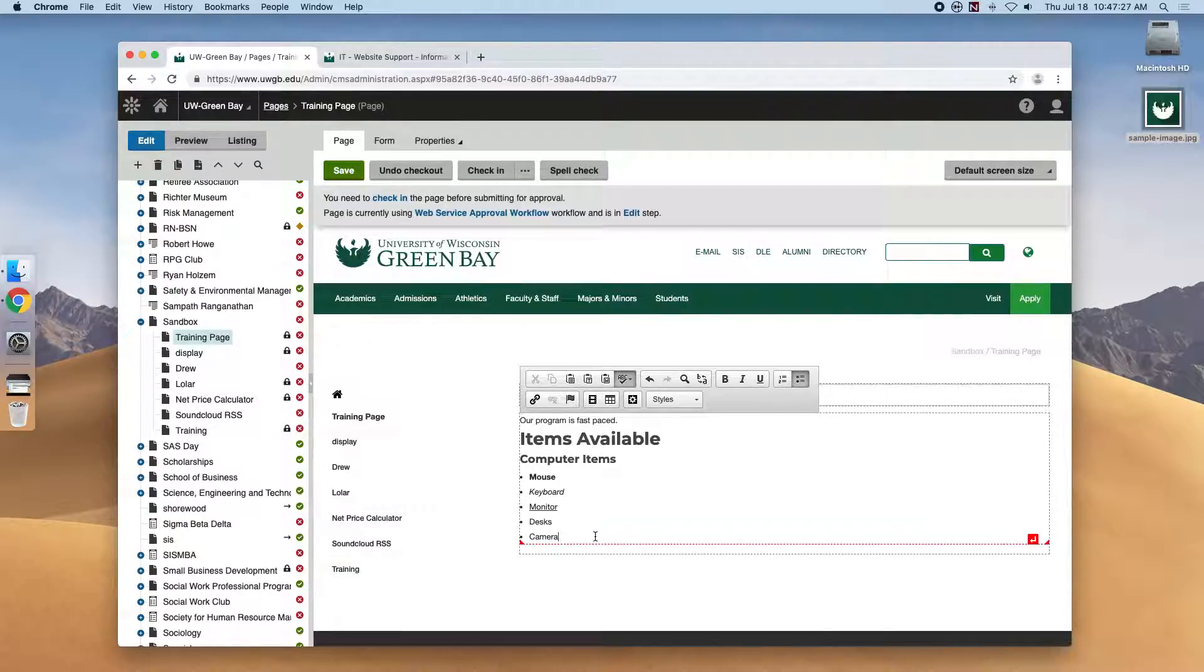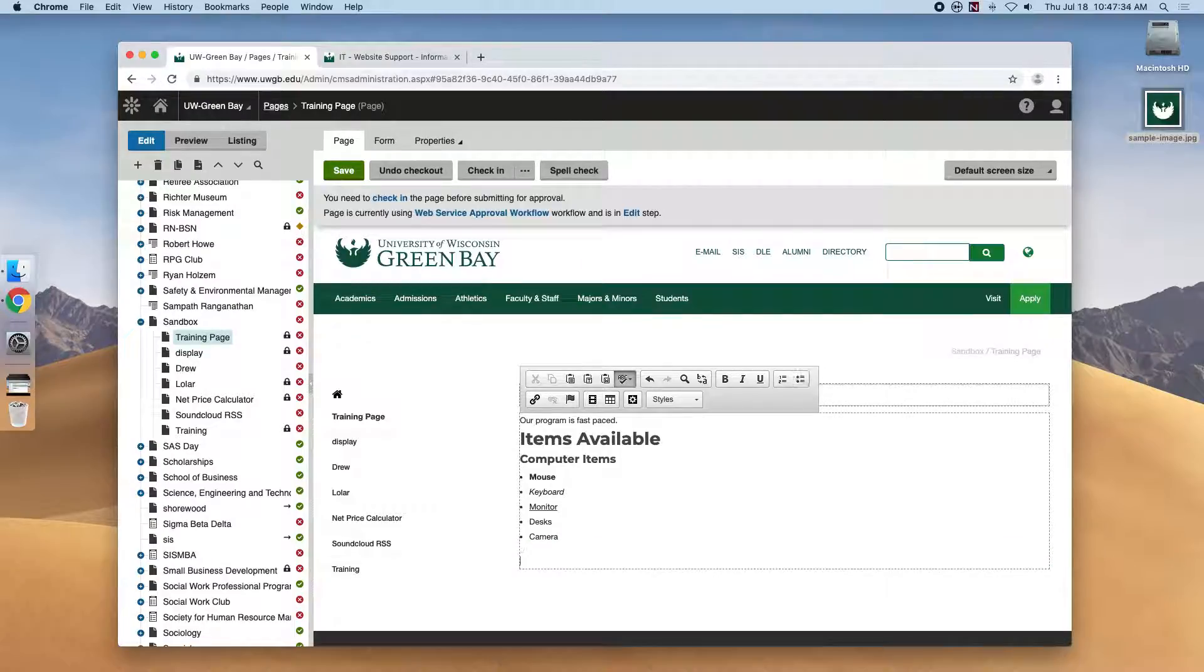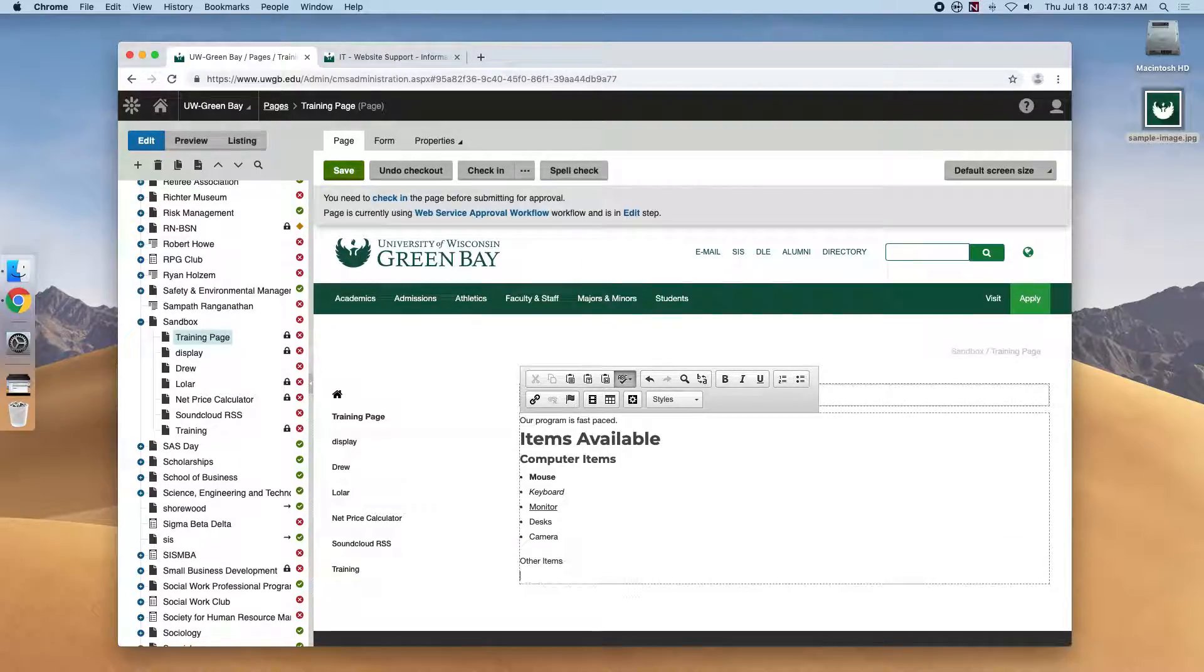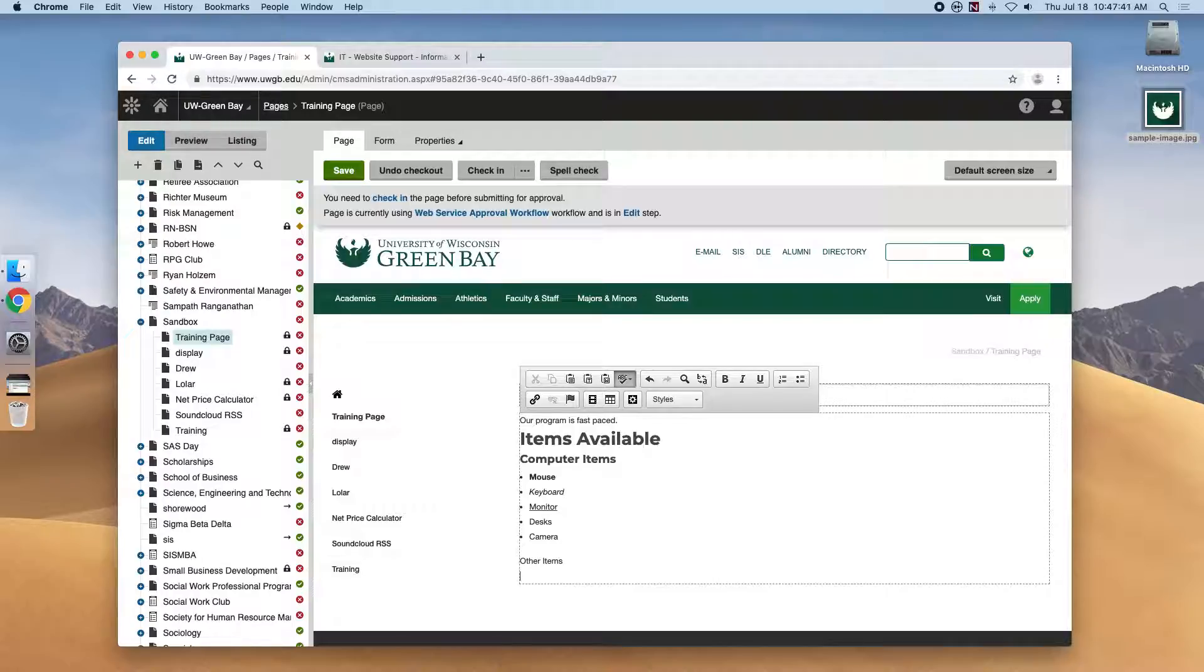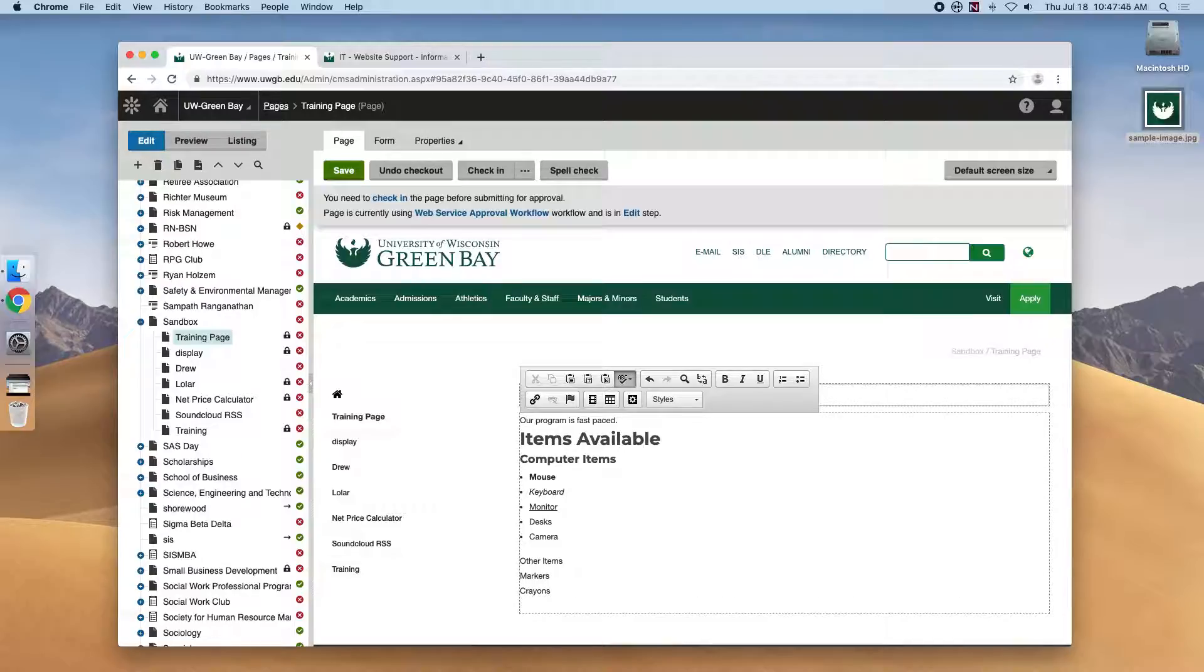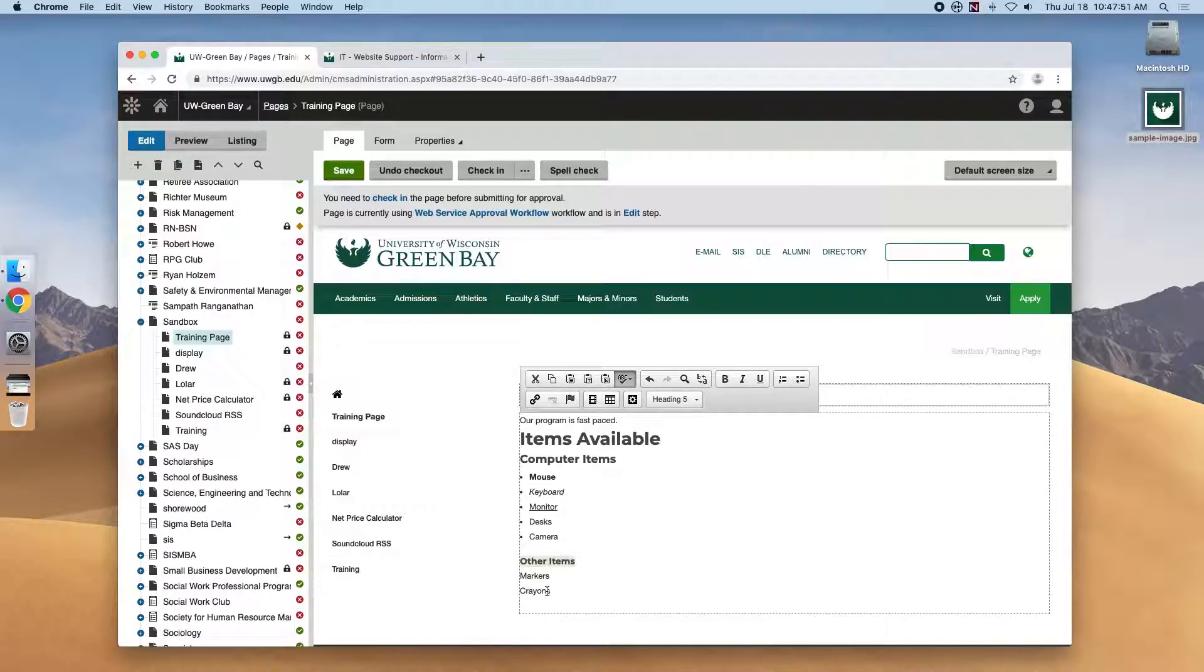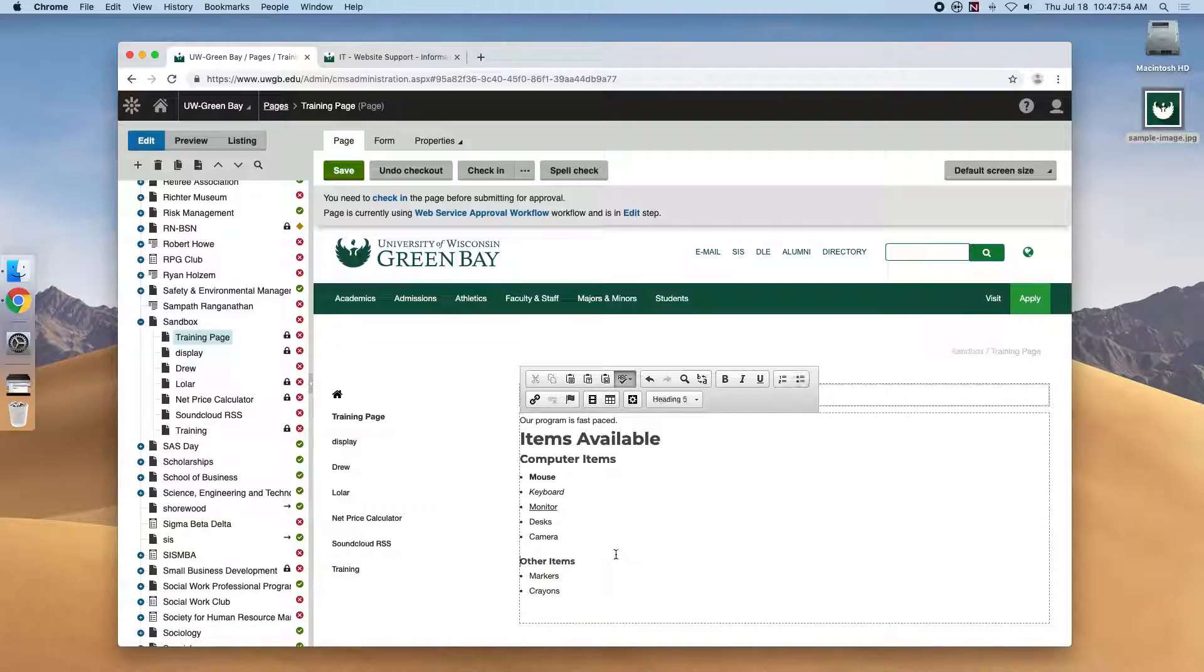Headers can denote importance in grouping. So if we make a second list with a smaller H5, you'll be able to see how that looks. If we take this, make this an H5, make this another list, we start to get a pretty good looking document.